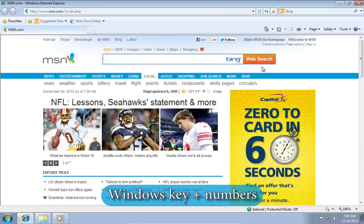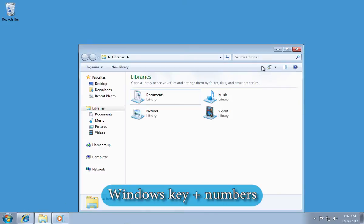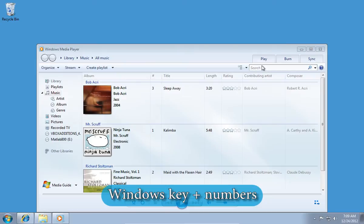To reveal the next hotkey, press the Windows key and after the start menu appears, press the Windows plus the number keys to open pinned applications.